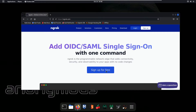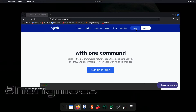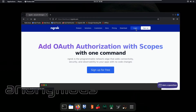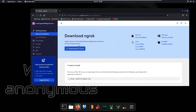If you have not created your ngrok account, simply click on 'Sign up for free' and create your account. I have already created my account so I'm going to click on login. As you can see, I am now logged in to my ngrok account.